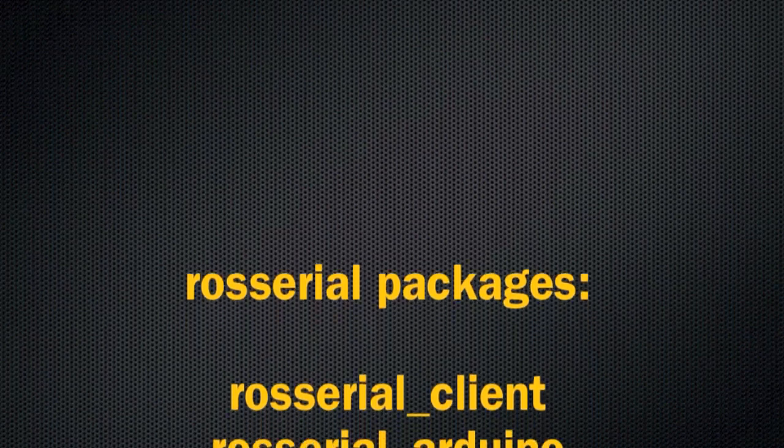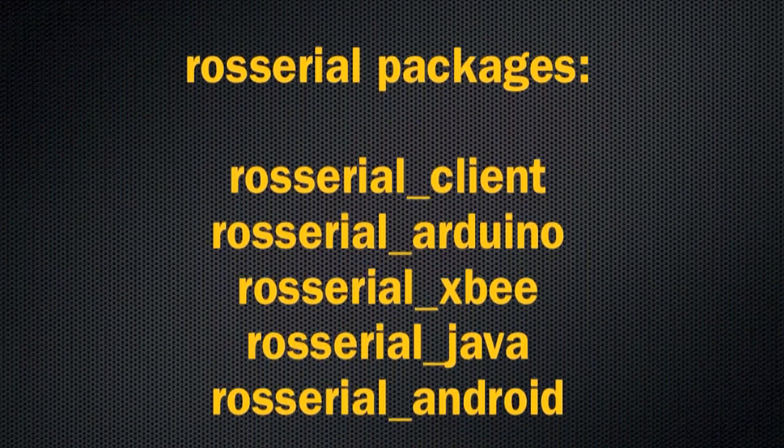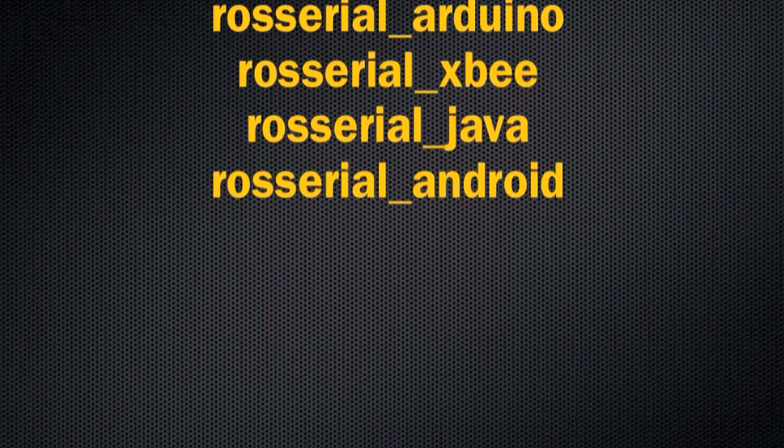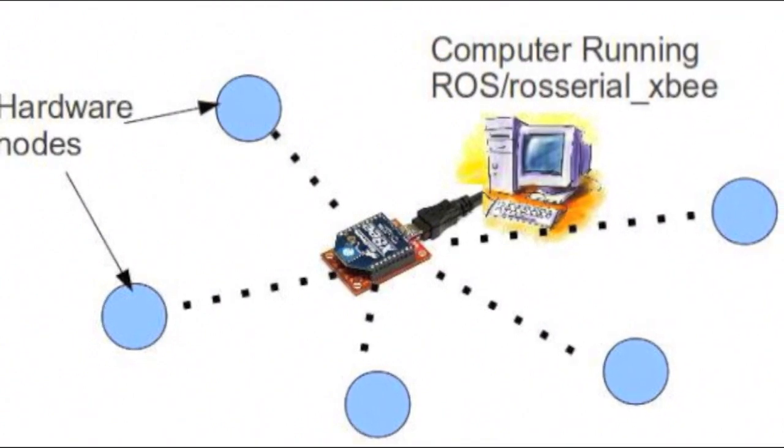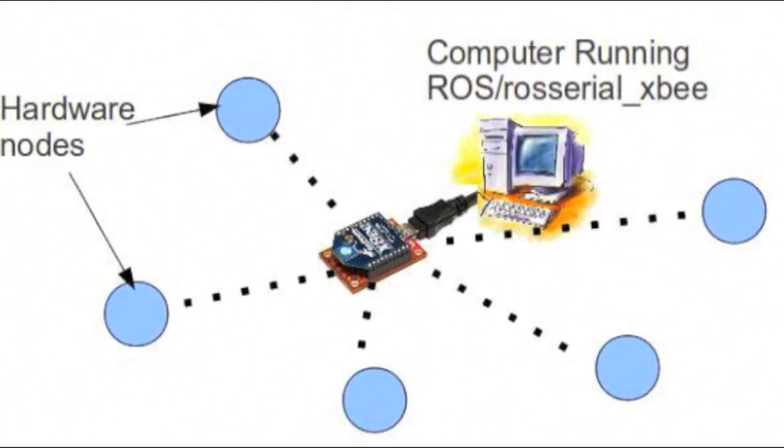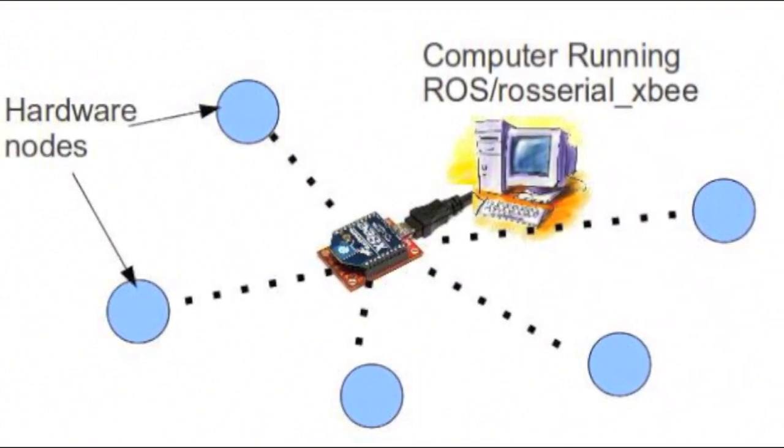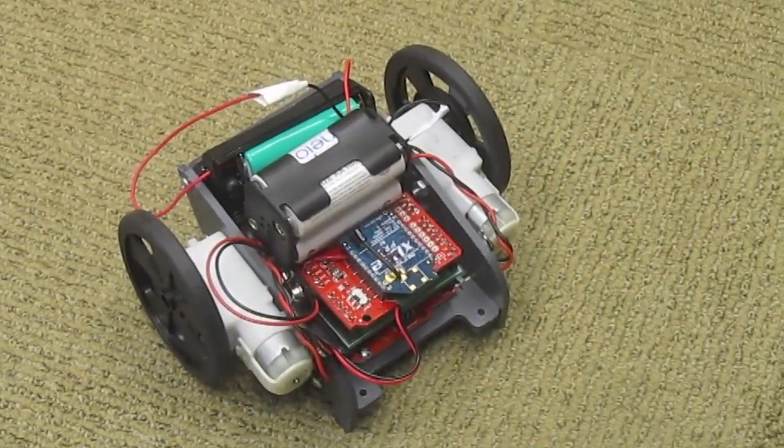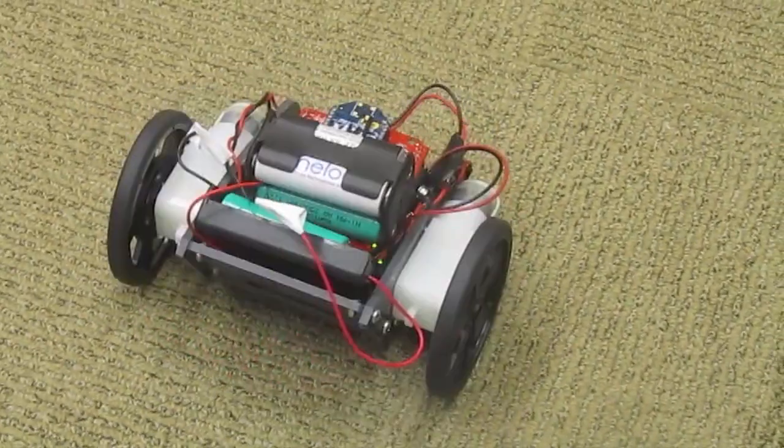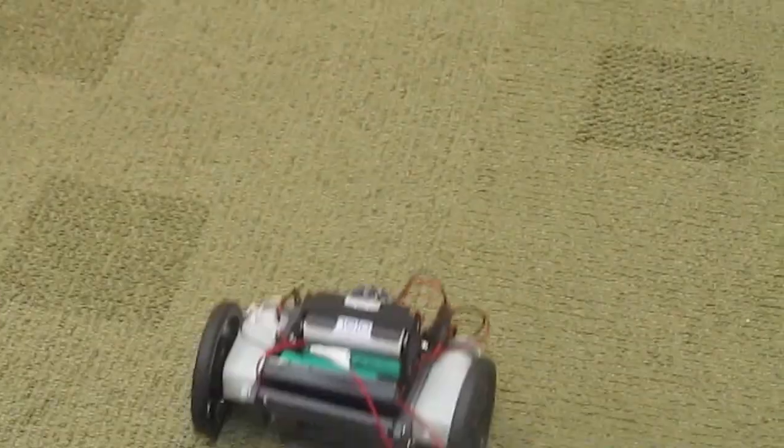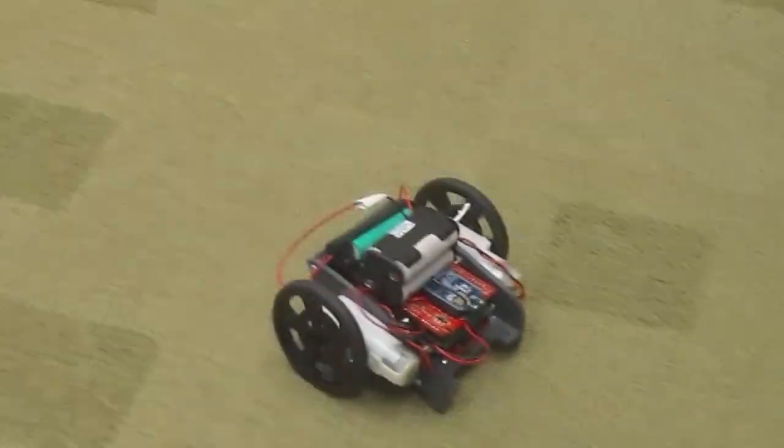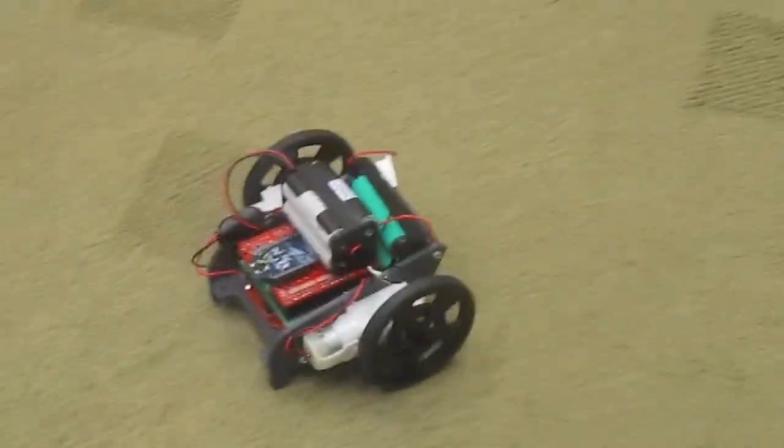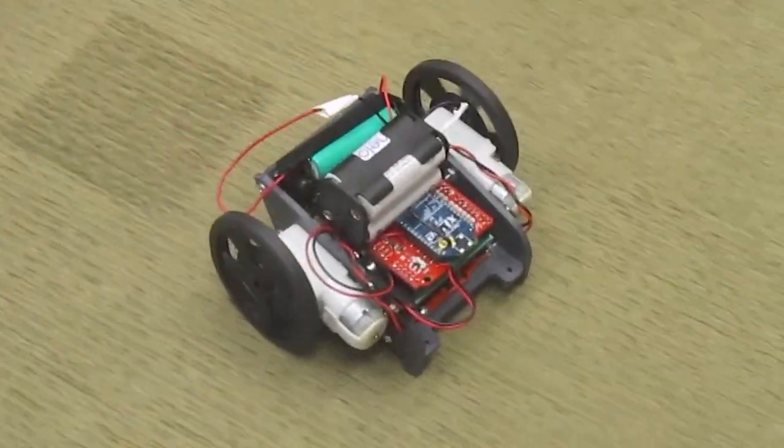ROS Serial becomes even more powerful when you use the additional tools provided in its stack. There is a ROS Serial XBee package that can configure XBee radio transceivers and communicate over them using ROS Serial. With these tools, you can set up a network of custom ROS sensor nodes or even use it to control a small, custom robot without writing a single hardware driver.